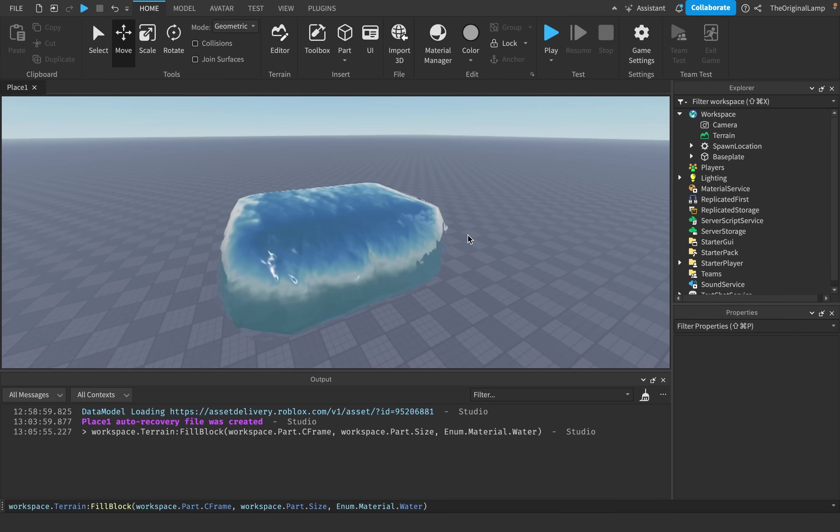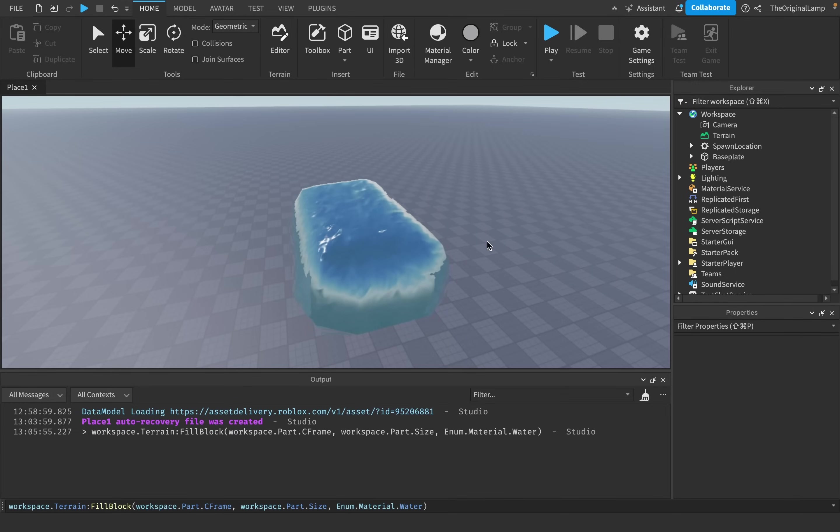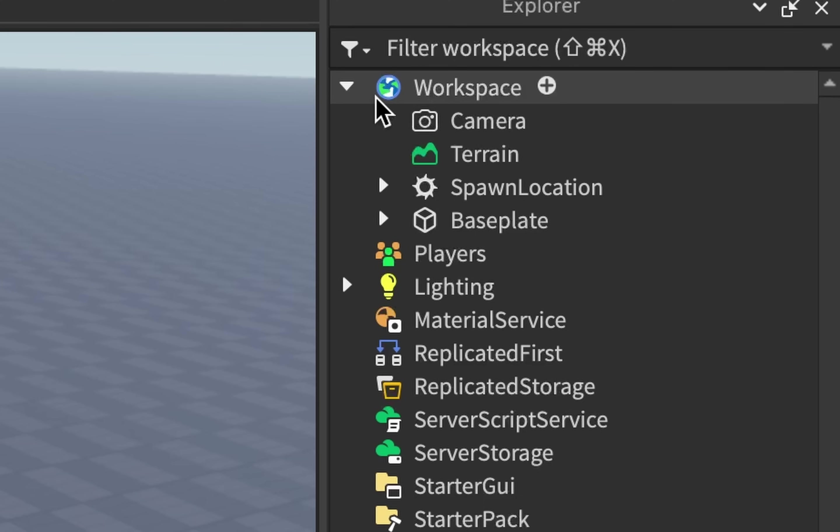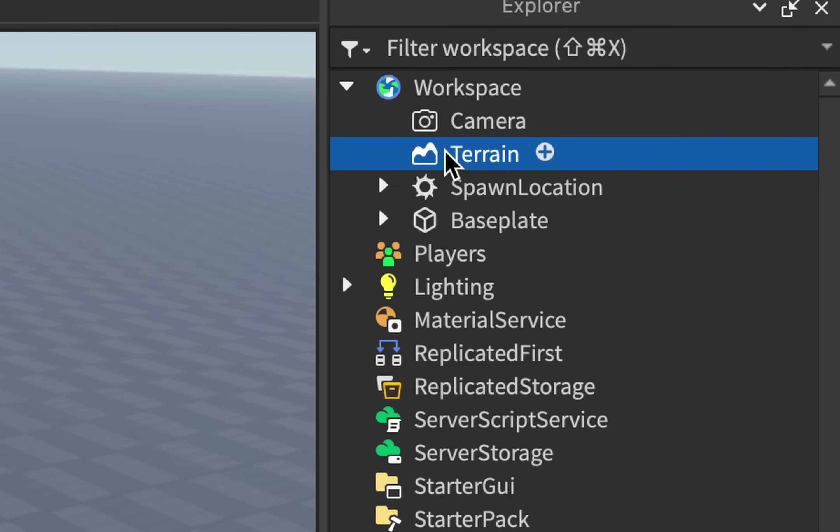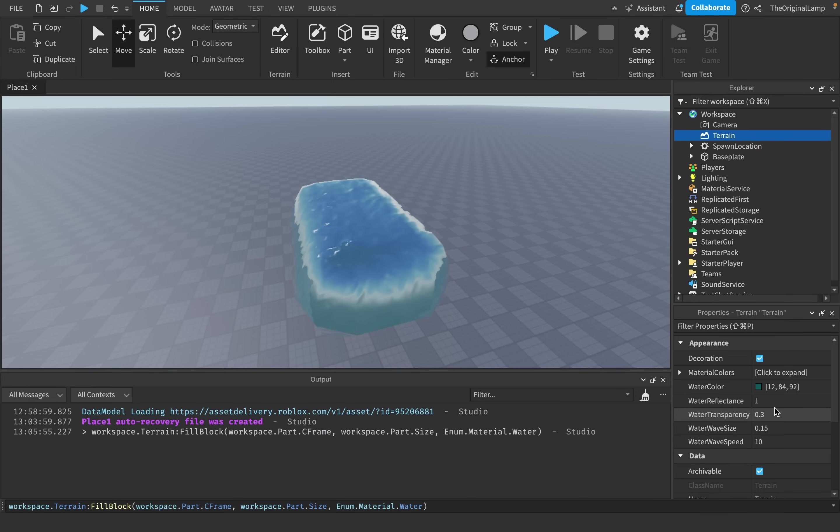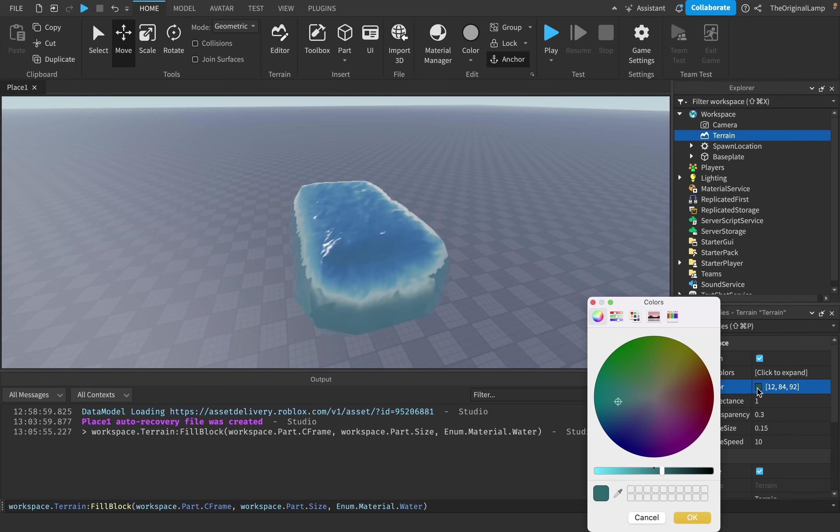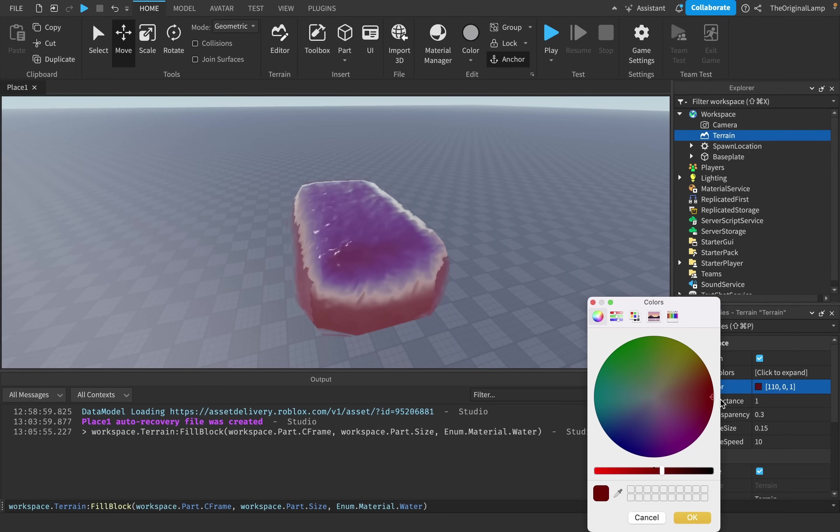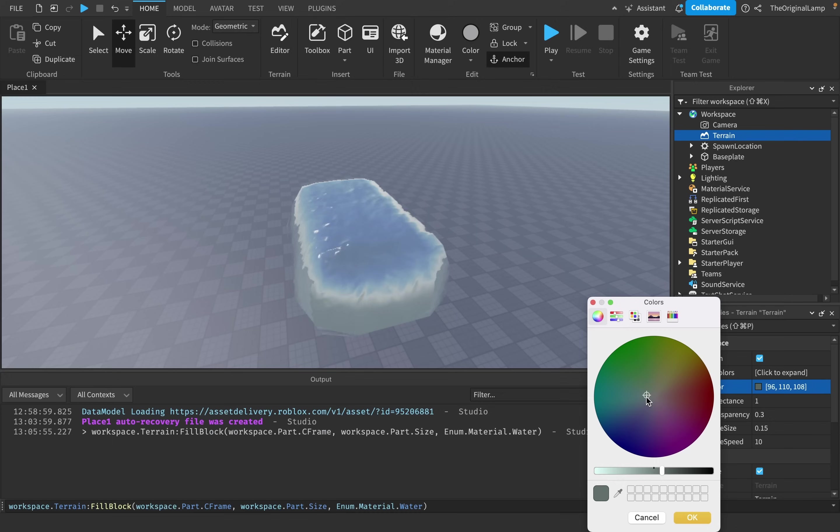Now let's get into the fun stuff, which is customizing the water. And this is actually very simple. So in workspace, click on terrain, and there we go. Water color is fairly simple—it's the color of the water. So you're able to make it red or the default blue.